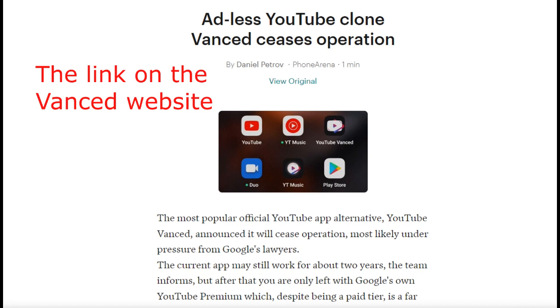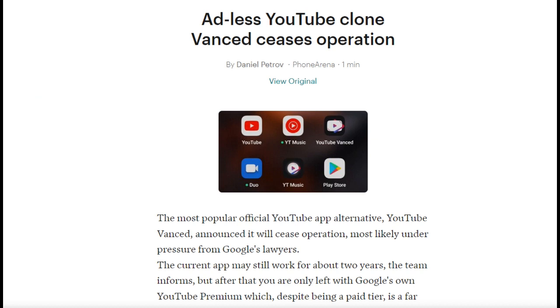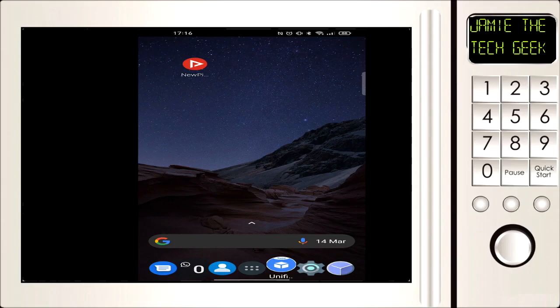Now the link will be going within the next few days. I will put another link in the description below so you can still install it from a different website and it should carry on working for about two more years, so I've read. But in case it doesn't and we need to get a replacement app, I've got a new one that I'll show you.